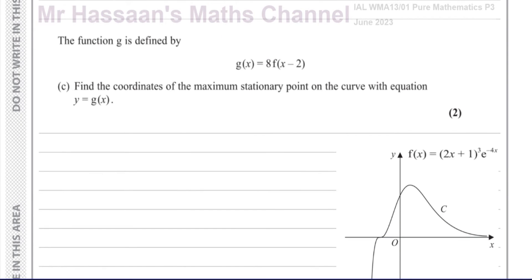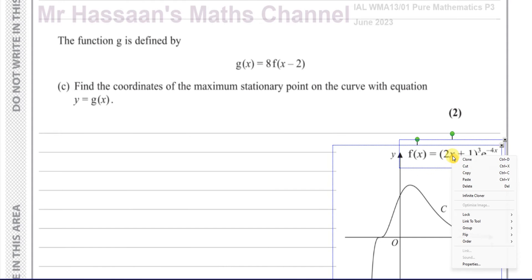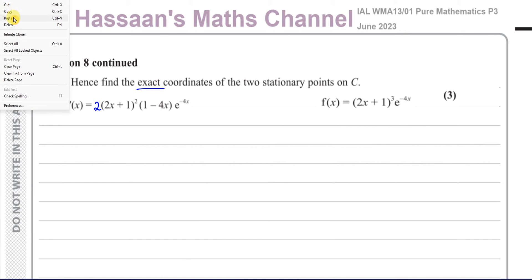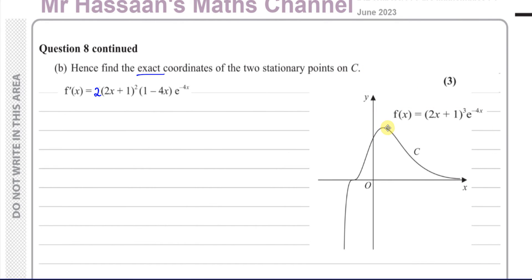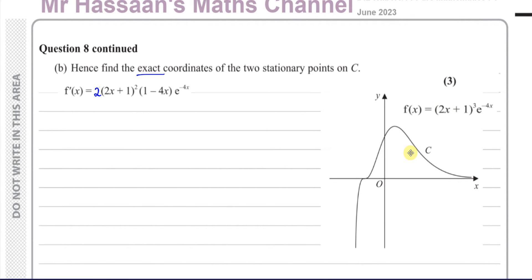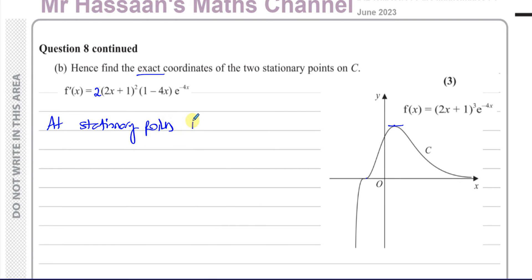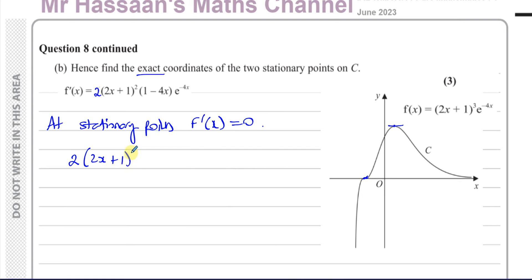From the curve we can see there are two stationary points — one here and one there, which is actually a point of inflection. At stationary points, the gradient equals zero, so f dash of x equals zero. We need to solve 2 times 2x plus 1 squared times 1 minus 4x times e to the power of minus 4x equals zero. The expression is already fully factorized, so we can set each factor equal to zero.